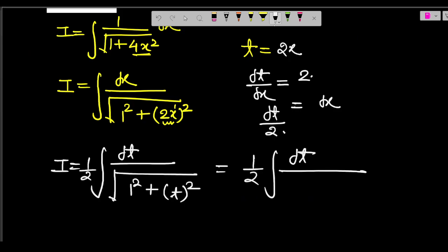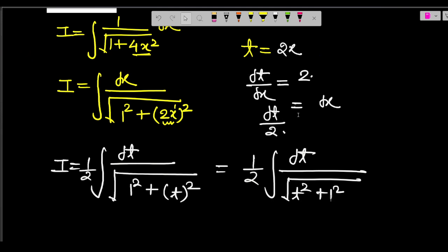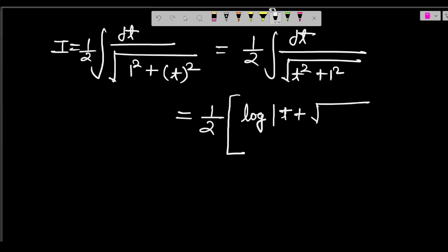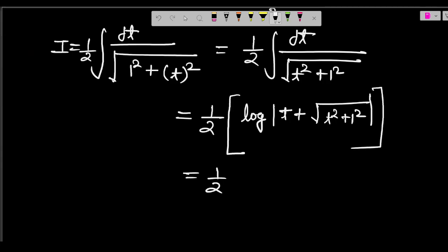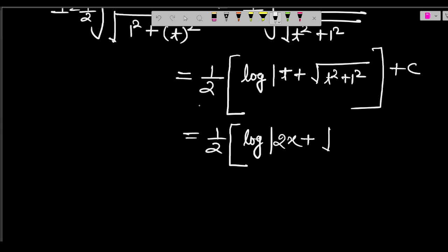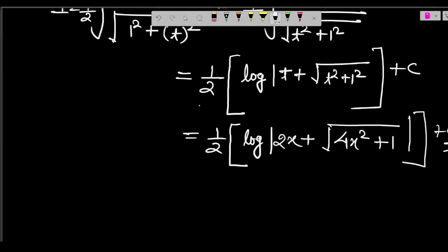So I = (1/2) · ∫dt/√(t²+1²). Applying the formula: log(t + √(t²+a²)), this becomes (1/2) · log(t + √(t²+1)) + C. Don't forget to add C. Now substitute back t = 2x: the answer is (1/2) · log(2x + √(4x²+1)) + C. This is your final answer.